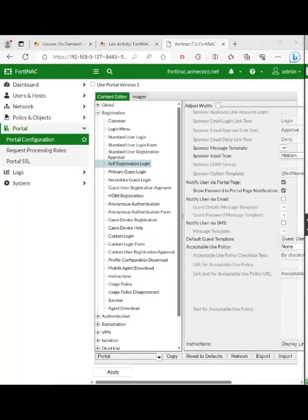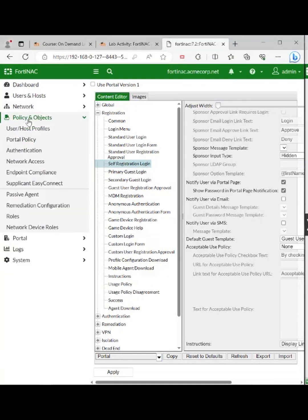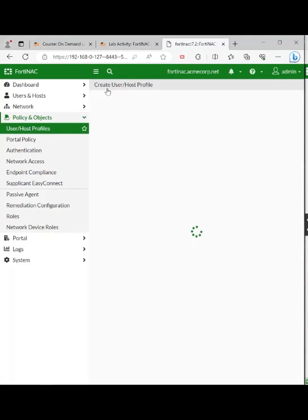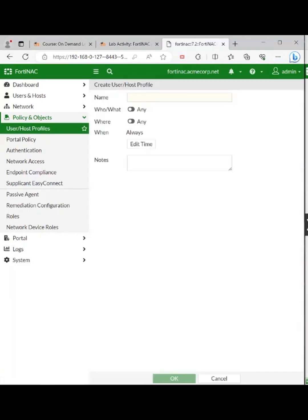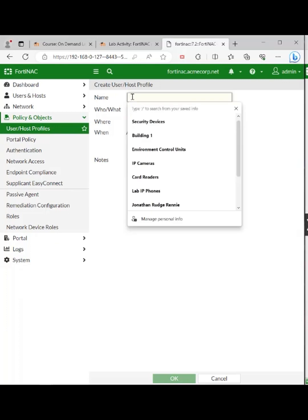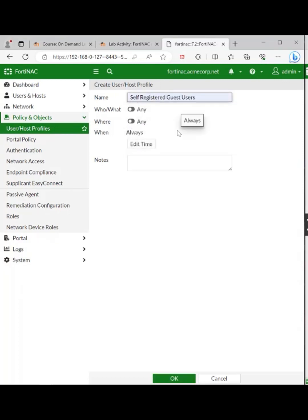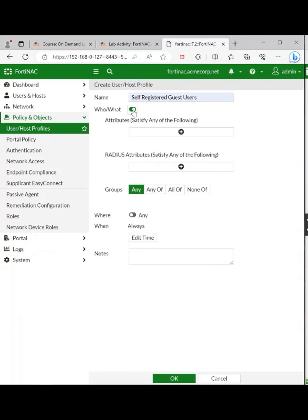Move to policy and objects, user host profiles. We need to create new. The name is going to be self registered guest users — paste that in. For who/what, toggle it to on. Toggle that one to on as well, and click the plus for attributes.